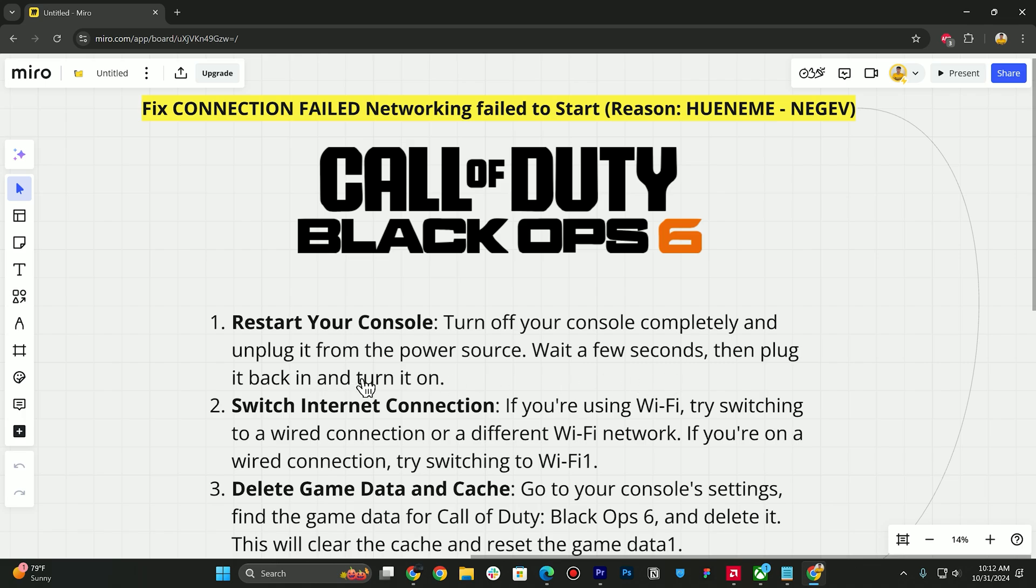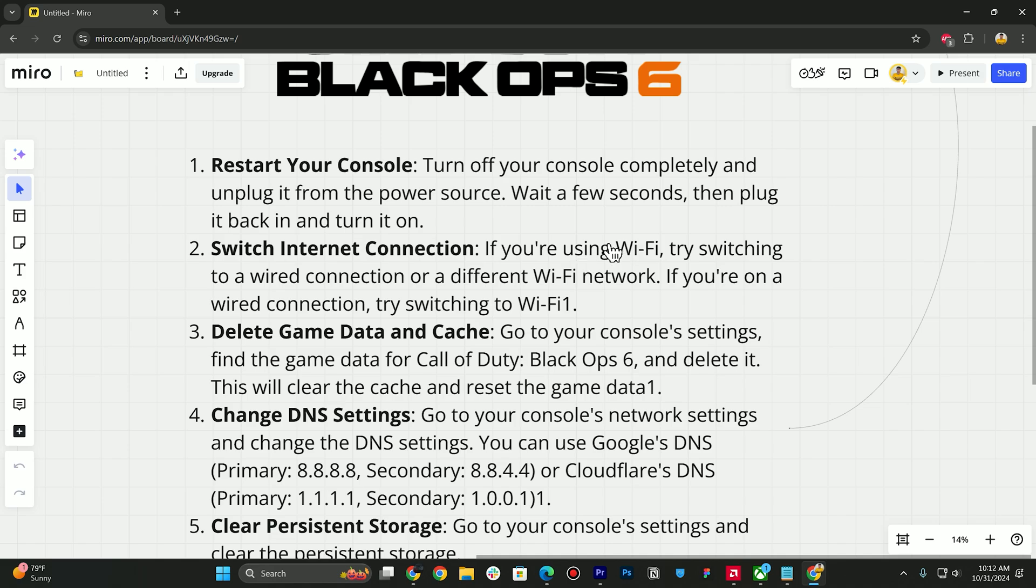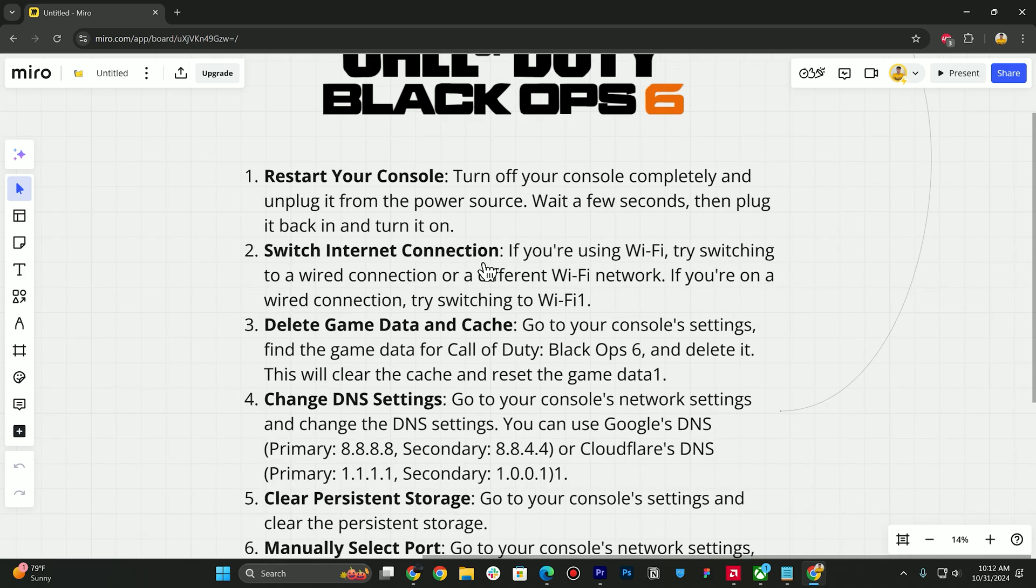it back in and turn it on. Next step is you need to switch internet connection. If you are using Wi-Fi, try switching to a wired connection or a different Wi-Fi network. If you are on a wired connection, try